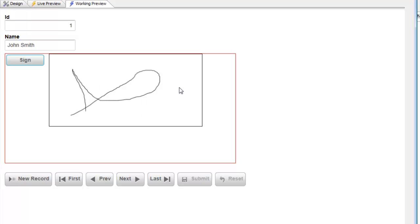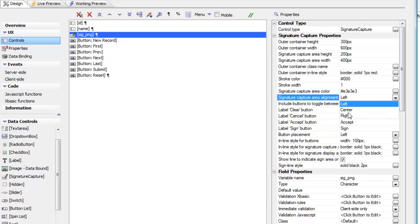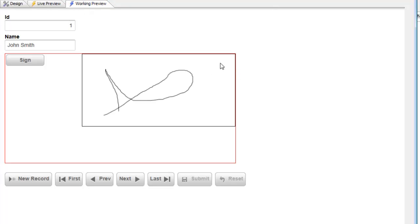Buttons can be above, below, left, or right, and the actual signature capture area can be left-aligned, center-aligned, or right-aligned. Let's change the alignment to right-align and go to working preview — we can see that we've right-aligned the signature capture area within the outer frame. What we've shown in this video is how you can easily add a signature capture control to the UX component to capture signatures as PNG images that get stored in the database the component is bound to. Thank you very much for watching.